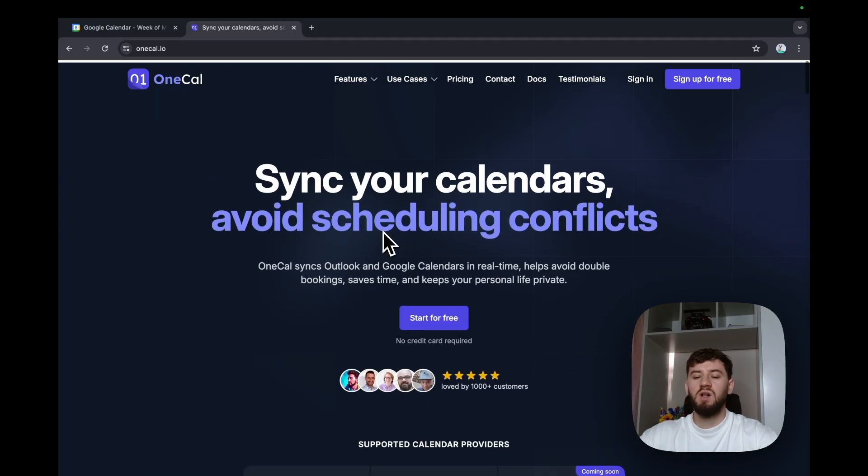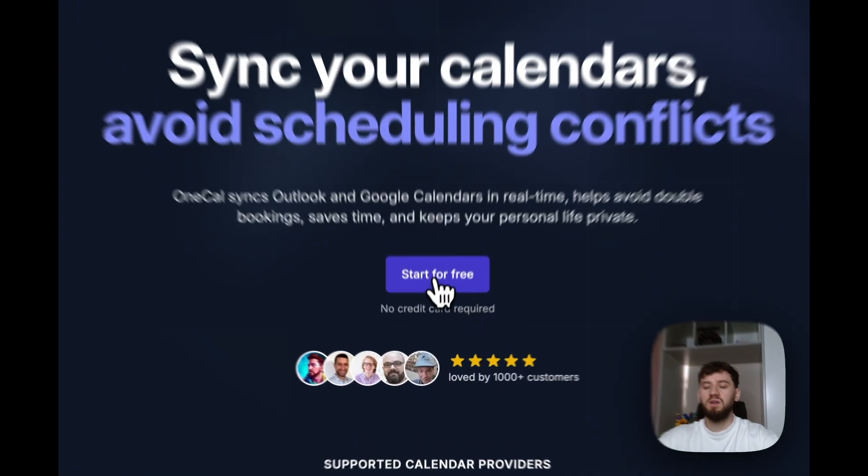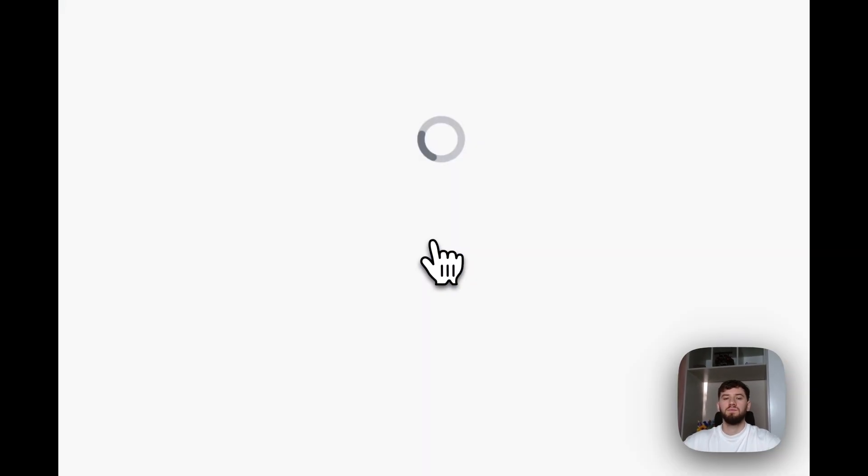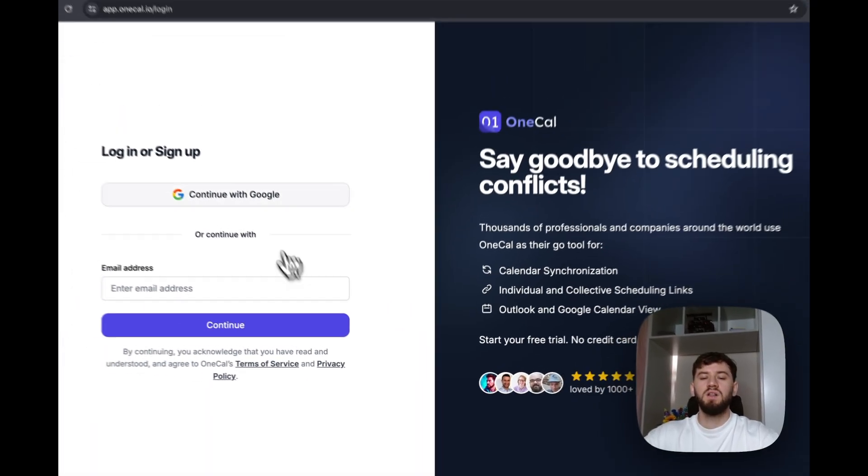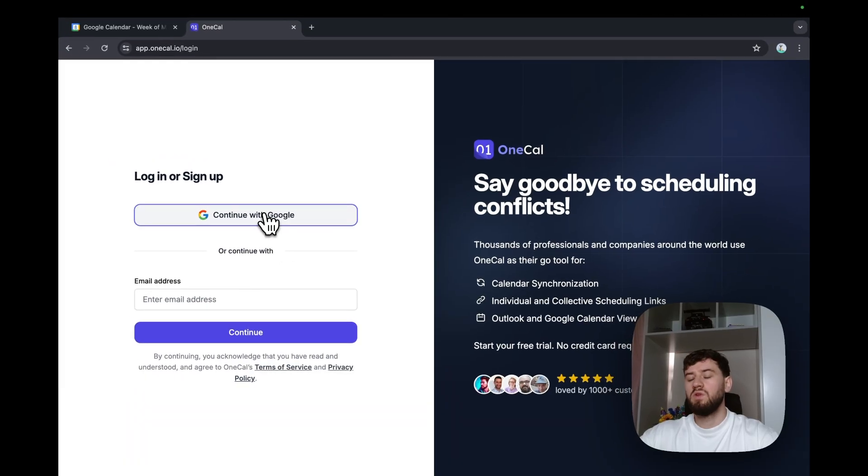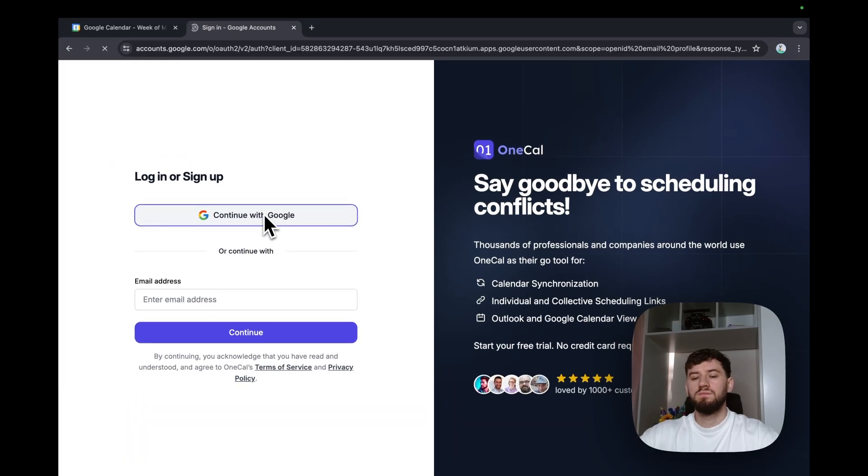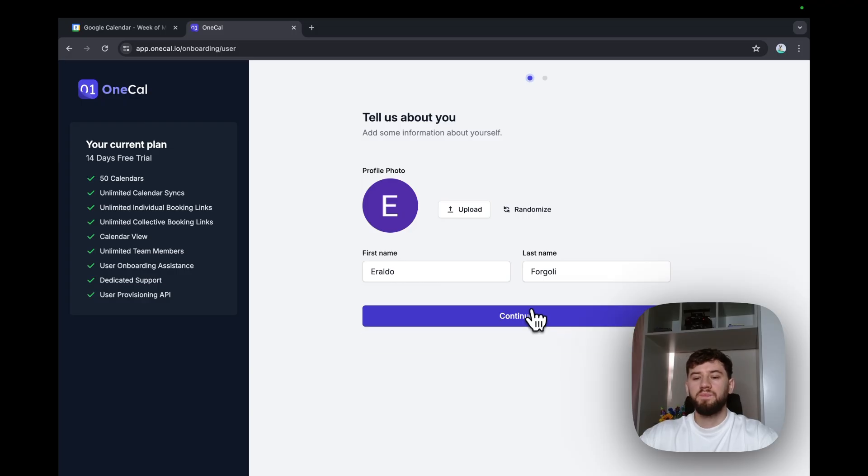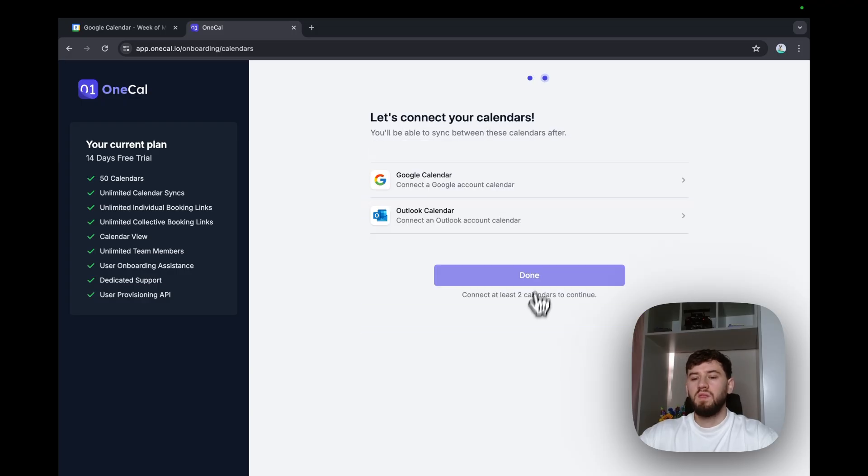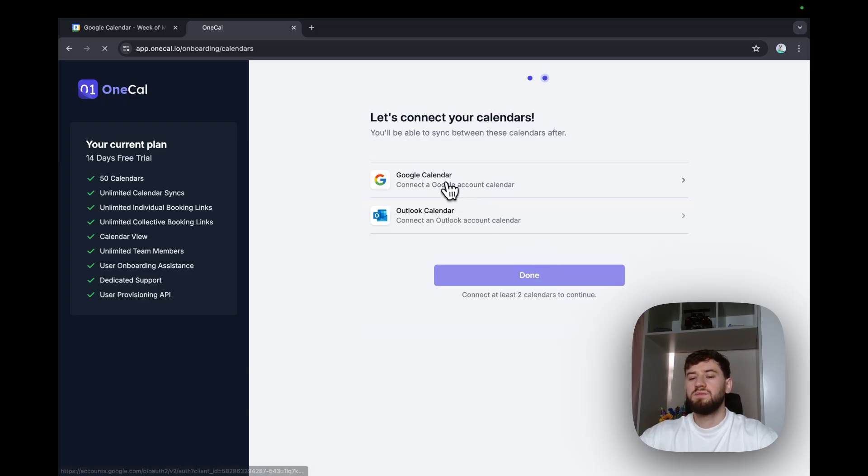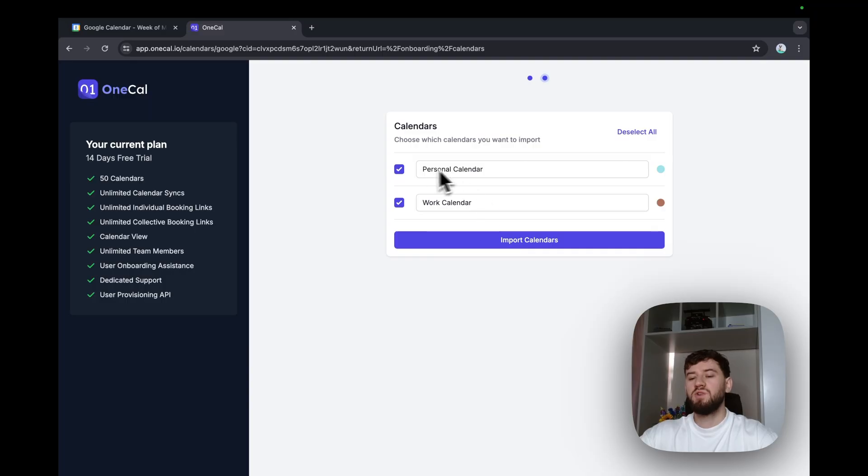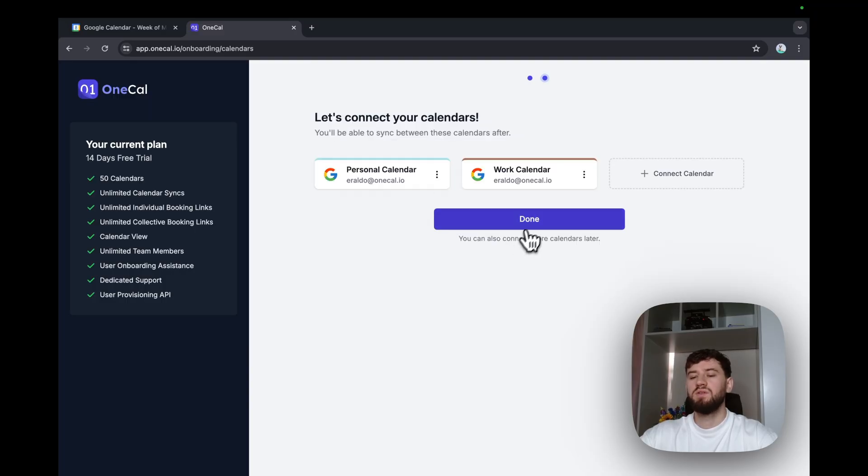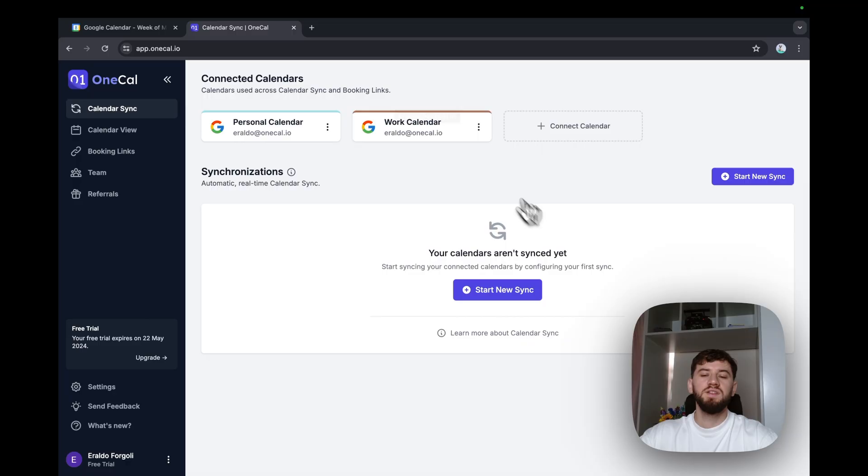So I'll start a free trial here. I'll continue with Google, enter my name and hit continue. Then I'll connect my Google calendars. I've connected my personal and work calendars and hit import. And let's go to the dashboard.